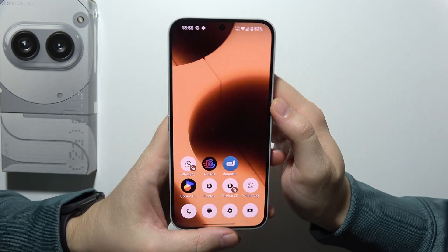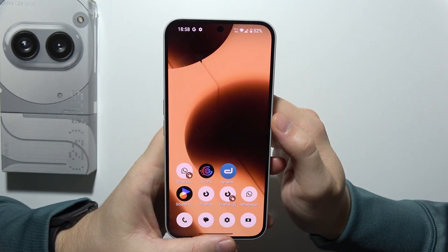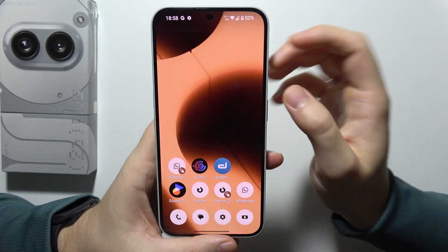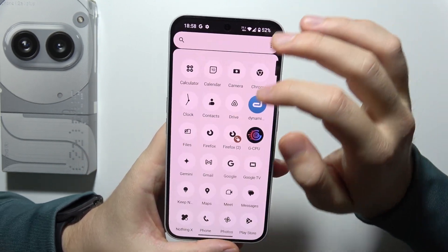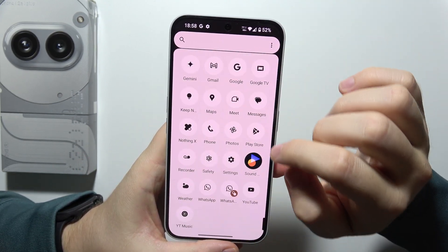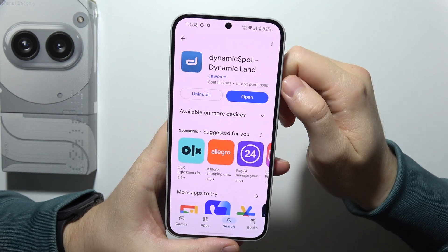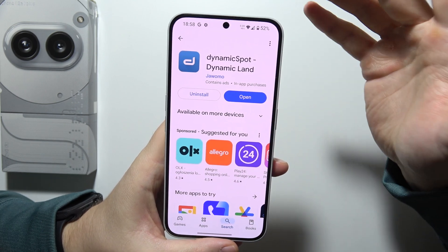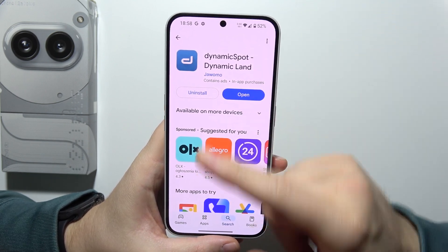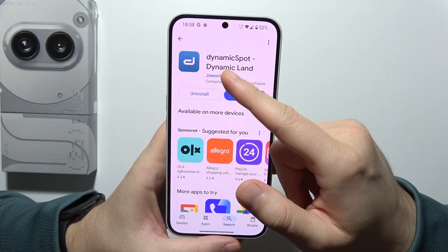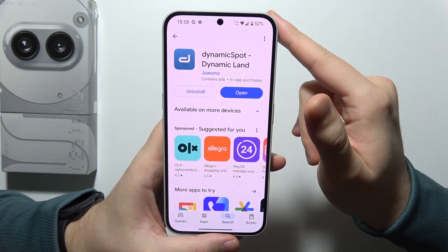To get Dynamic Island on Nothing Phone 2A+, first of all, you will have to start by opening Google Play Store and download this application, DynamicsPod.